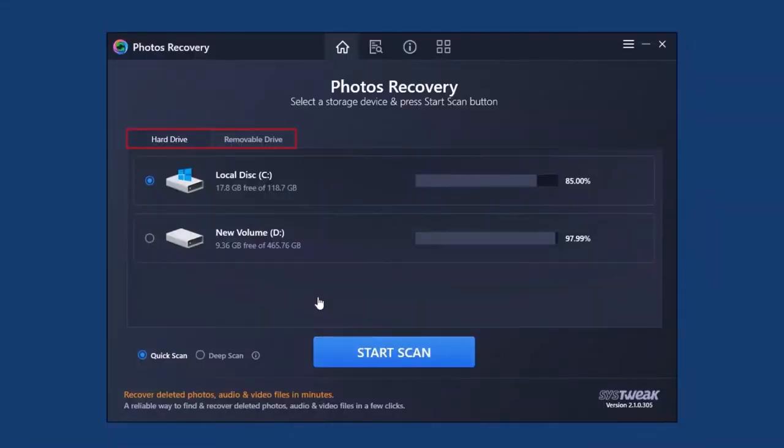Once launched, in the home screen you will see two tabs: Hard Drive and Removable Drive.